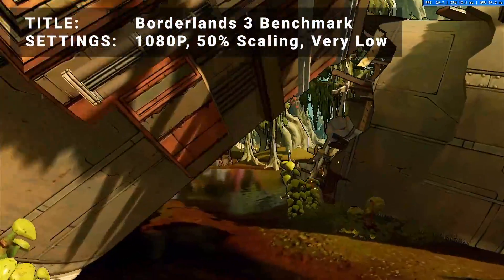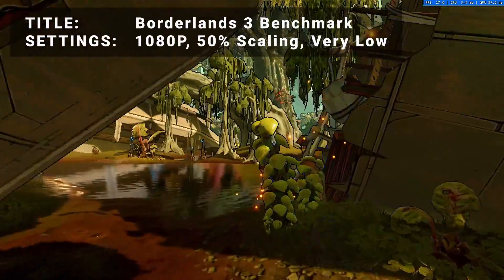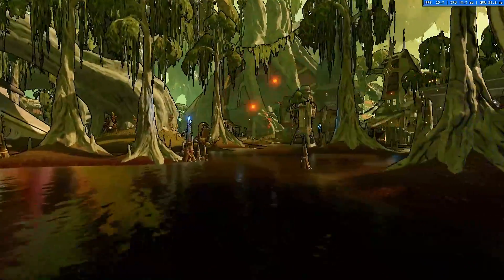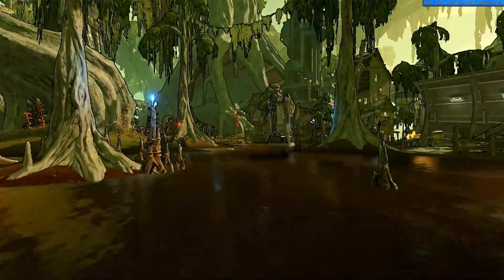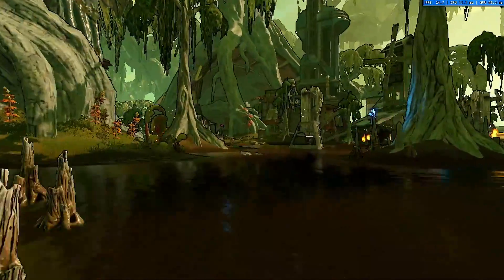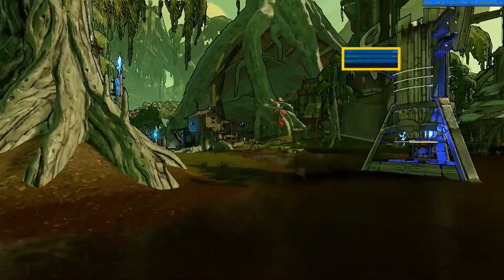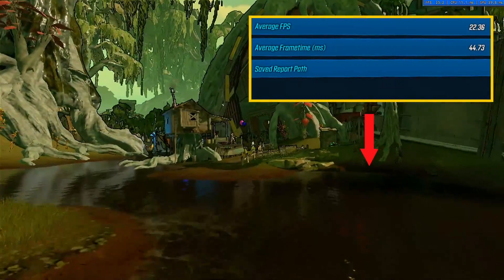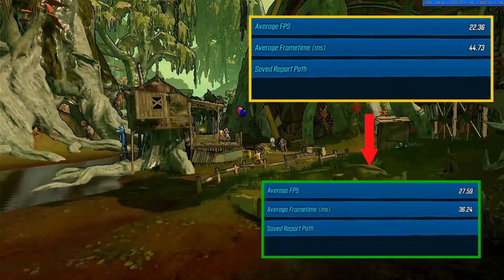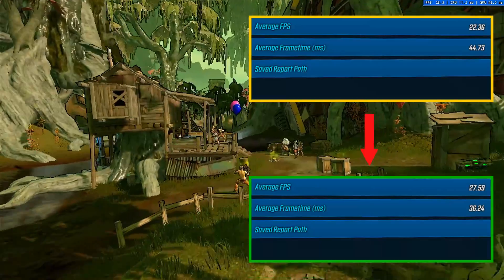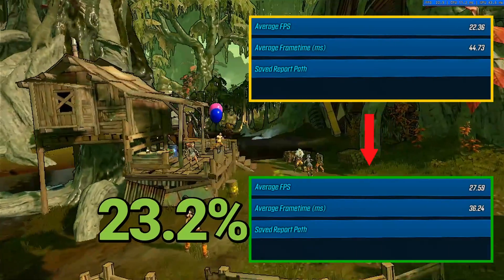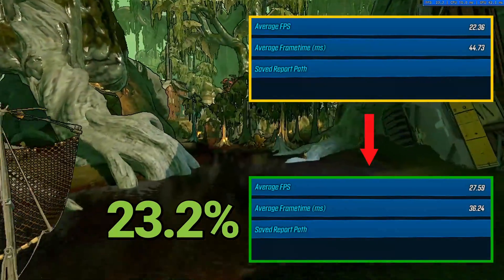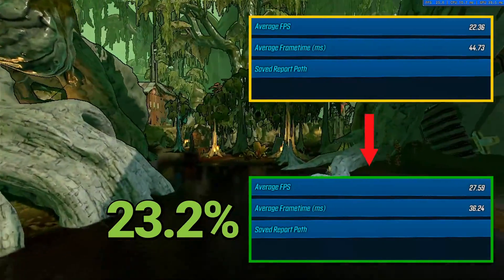Next up, it's the Borderlands 3 benchmark. Running at 1080p with 50% resolution scaling and very low settings, initial average FPS came in at 22.4. After overclock, average FPS increased to 27.6 — that's an increase of 23.2%. An excellent boost to performance for Borderlands 3.